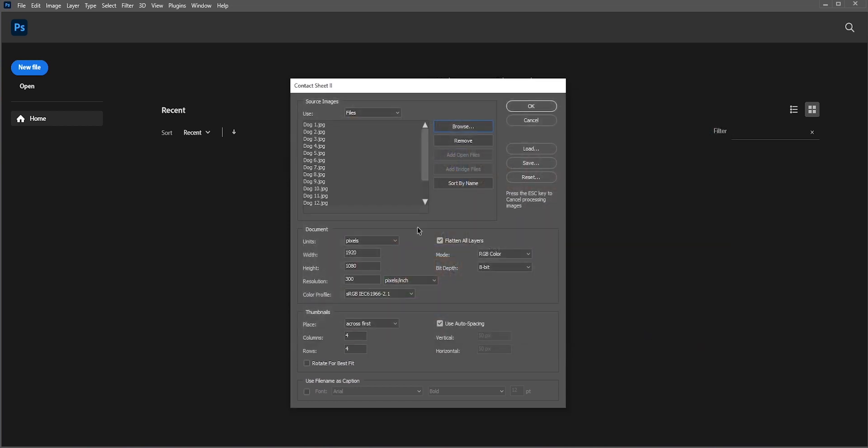Now from here, you can change the resolution according to your needs. For simplicity, I'll go for a 3000 by 3000 pixels document.